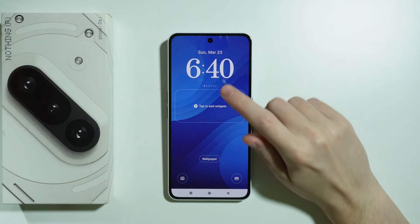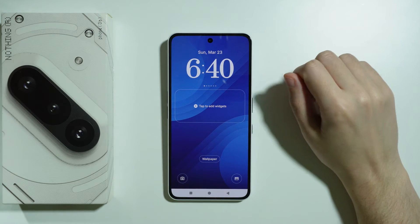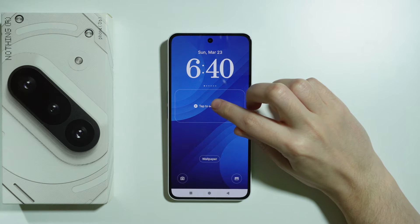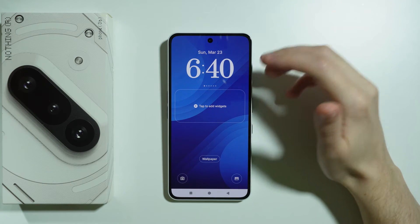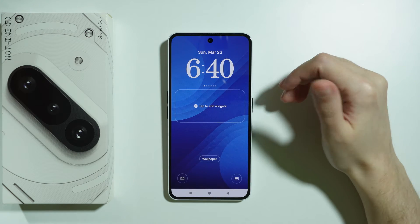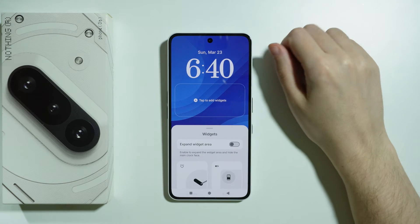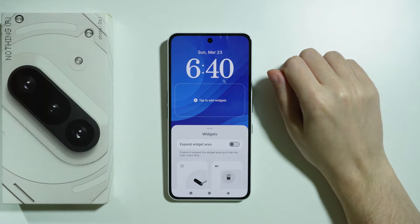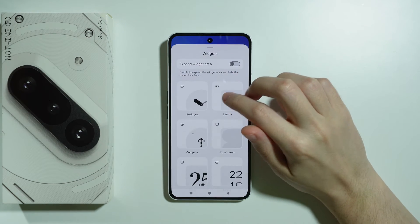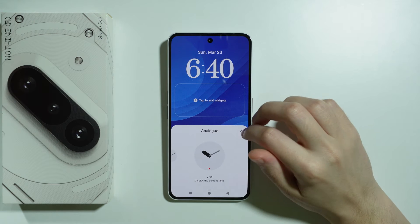You can also add a widget with a clock, which is quite interesting — you can add a widget with another clock. However, you cannot turn off the existing clock, so if you tap to add a widget you'll have two clocks displayed.